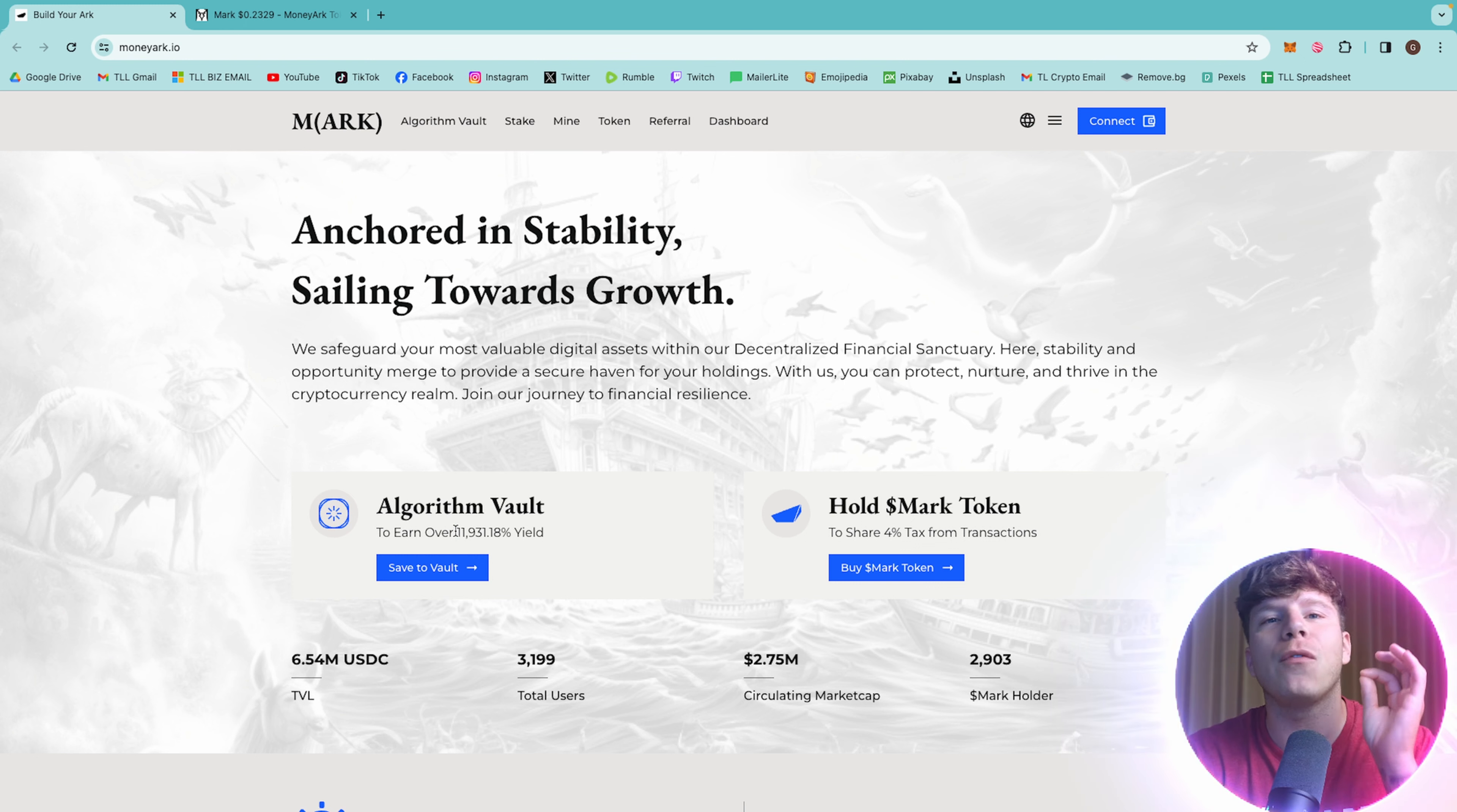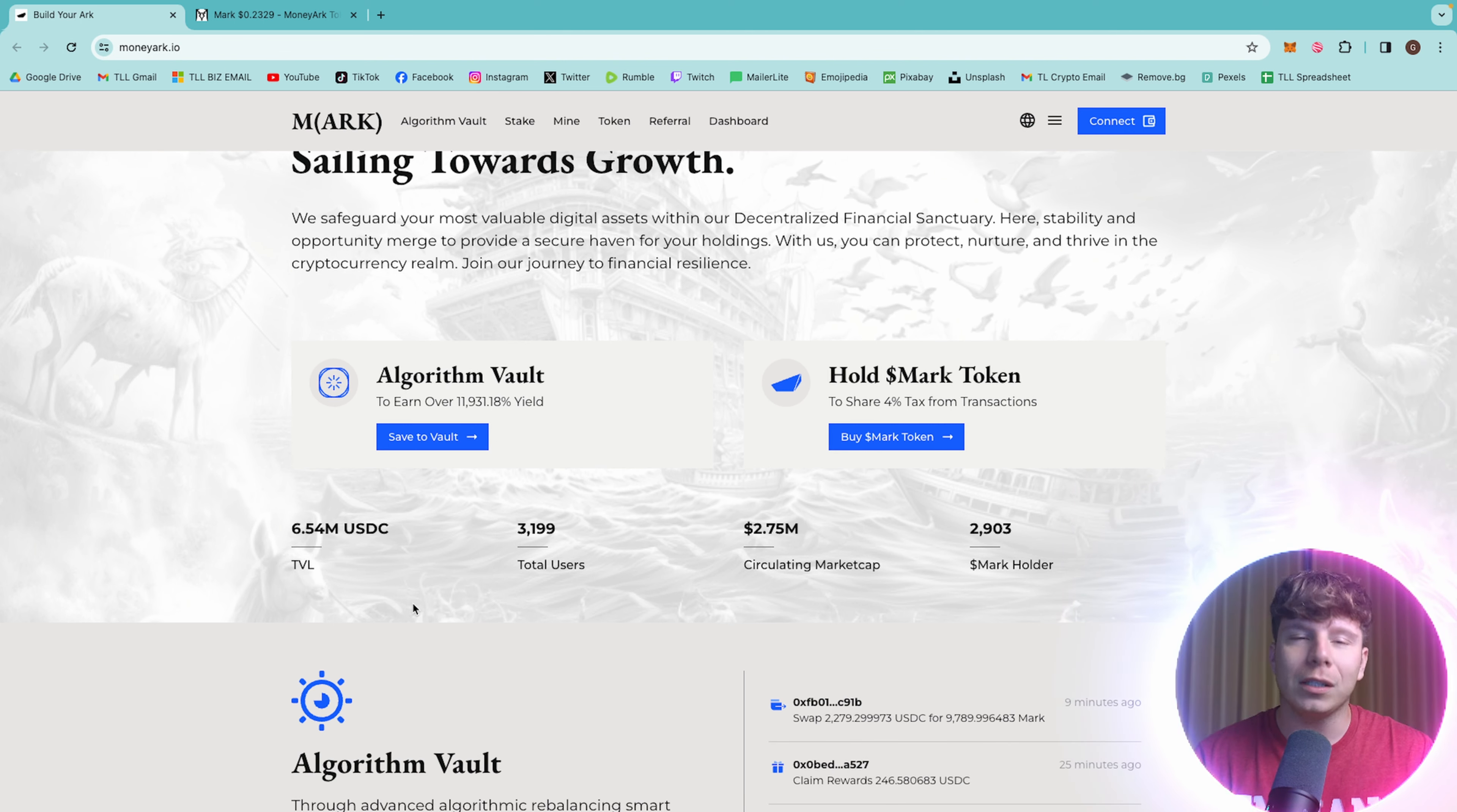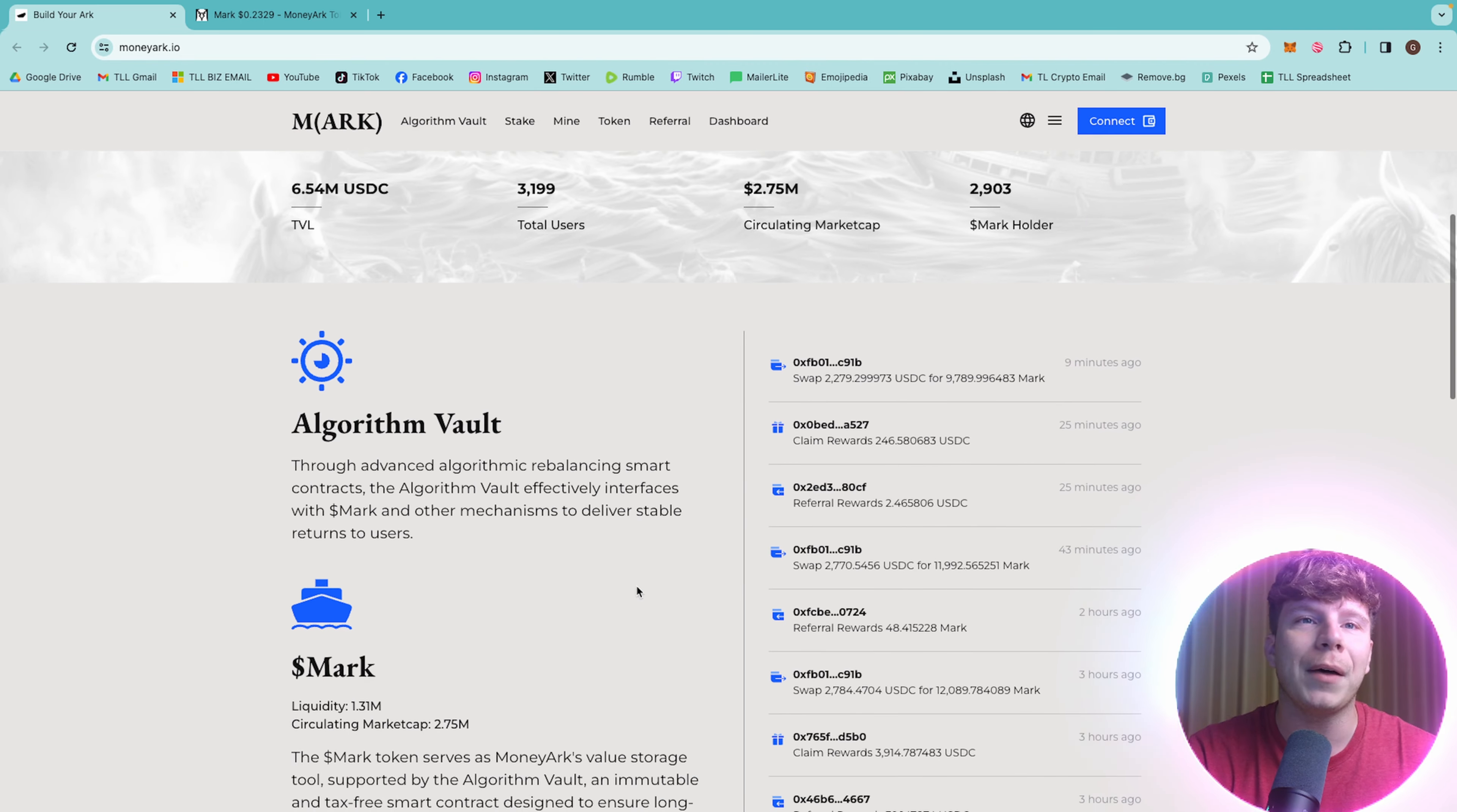The algorithm vault can earn you over 11,931.18% in yield. Hold mark token. It's M-A-R-K as their symbol to share 4% tax on the transactions. 6.54 million in USDC TVL, 3,199 total users so far, 2.75 million circulated market cap, 2,903 mark holders.